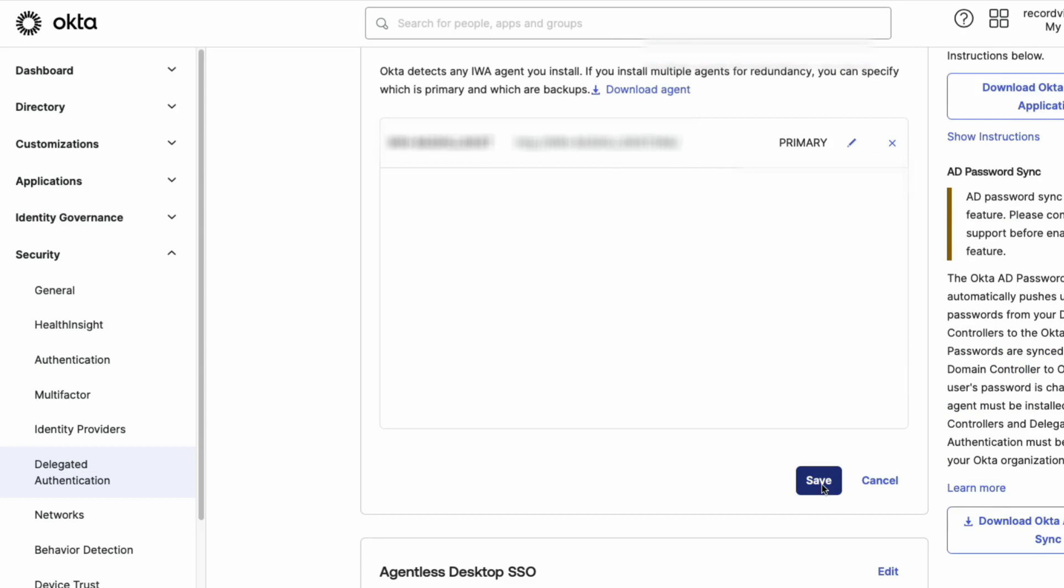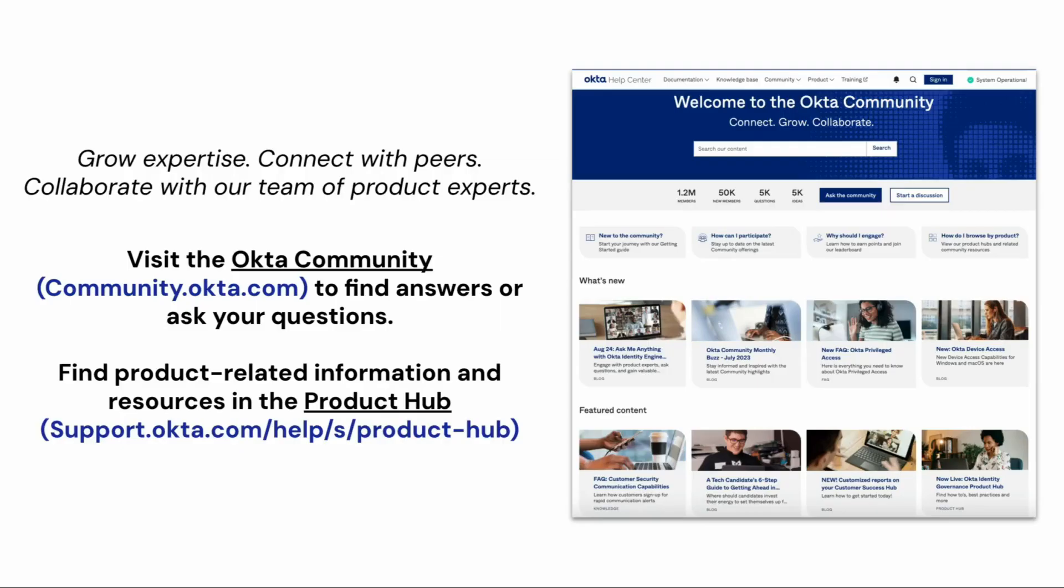It is recommended to move from IWA to Agentless Desktop single sign-on. Okta is no longer adding new IWA functionality and offers only limited support and bug fixes. If you found this video helpful, please like and subscribe to us on YouTube.